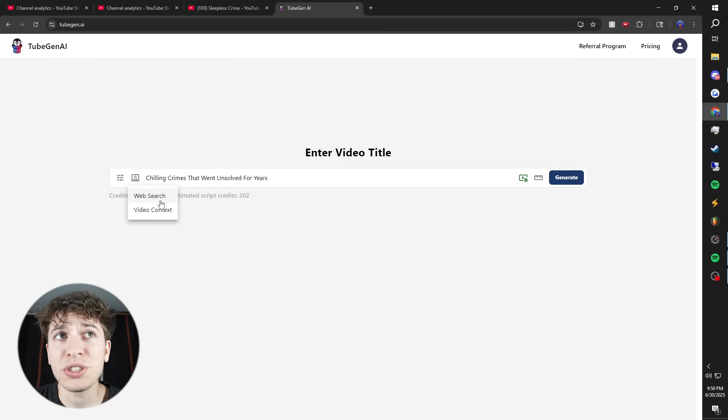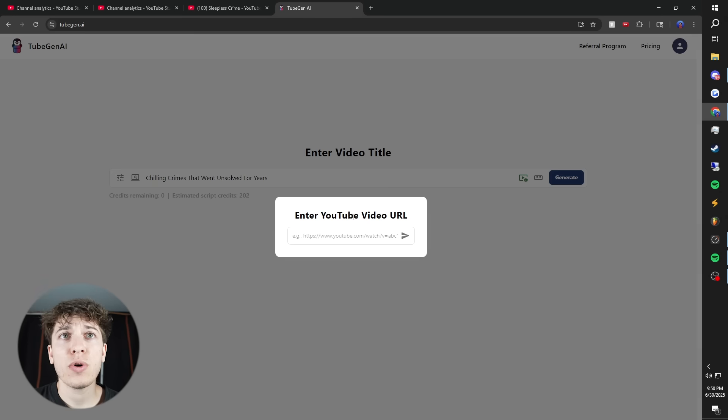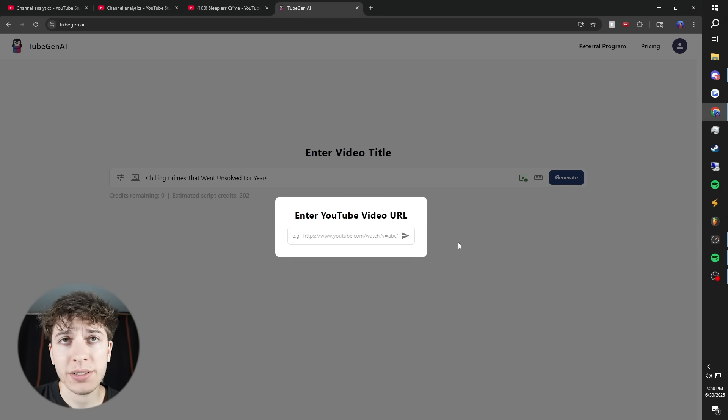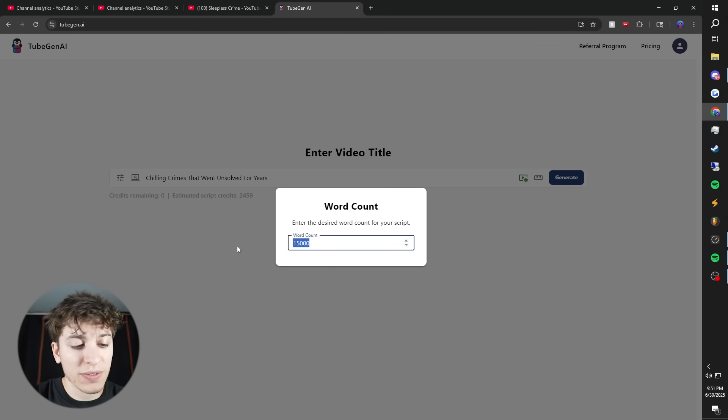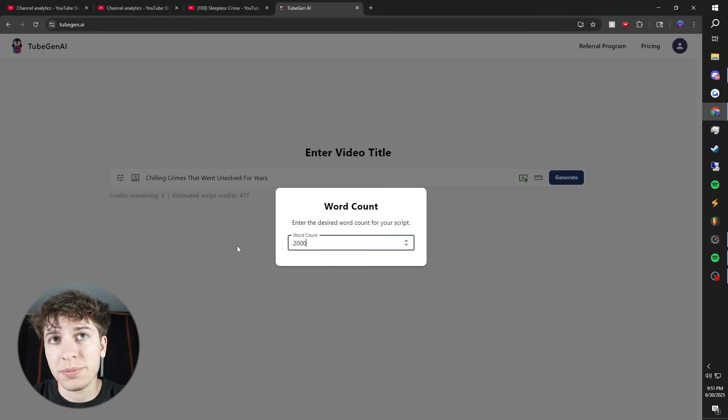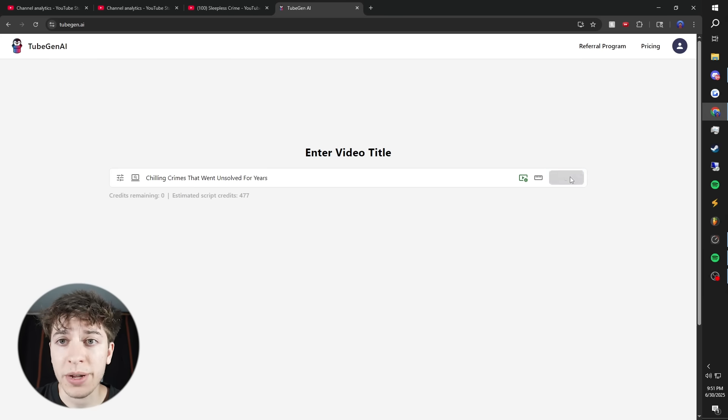You also have the option to web search or use a YouTube video as video context. That's if you want to make sure everything in your video is factual. Because these are made up stories, the only other thing I need to do is set the word count. For this channel, I set 15,000, but because I just want to give you an example, I'm going to set it to 2,000.